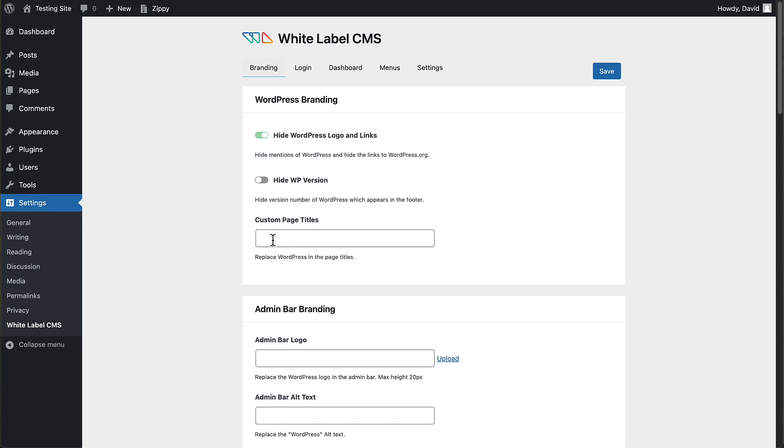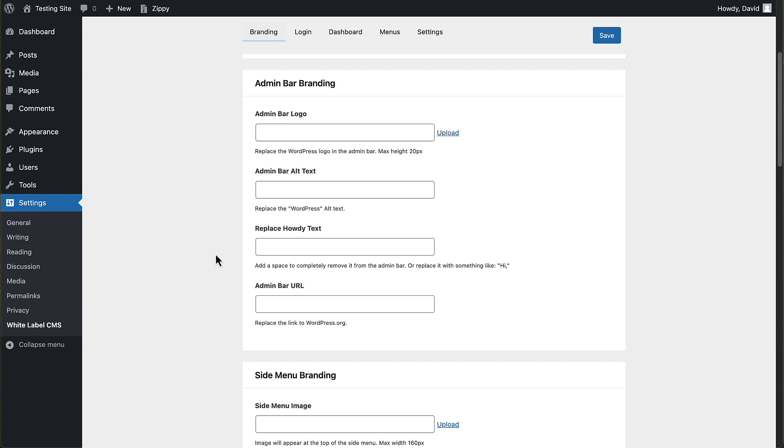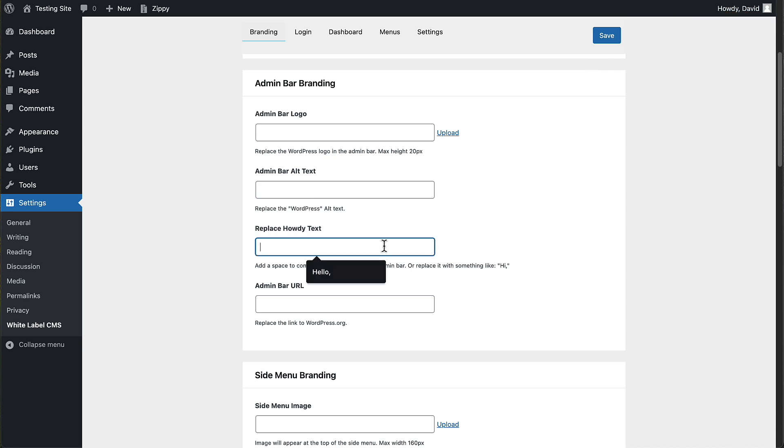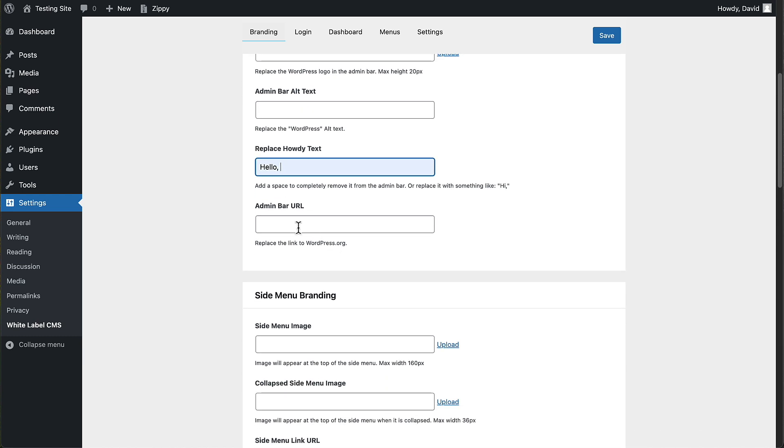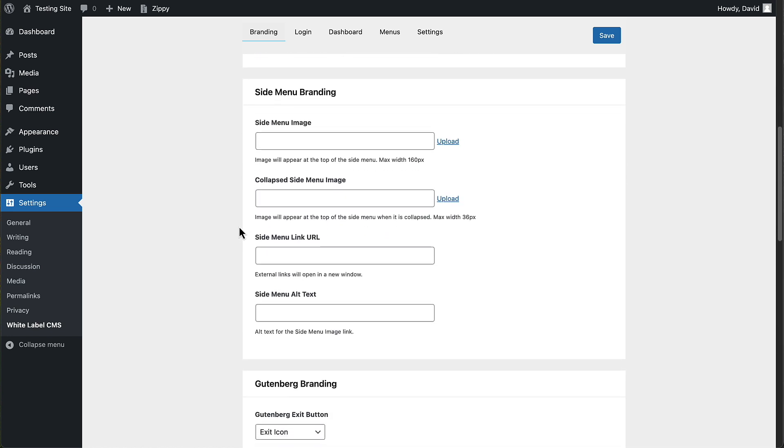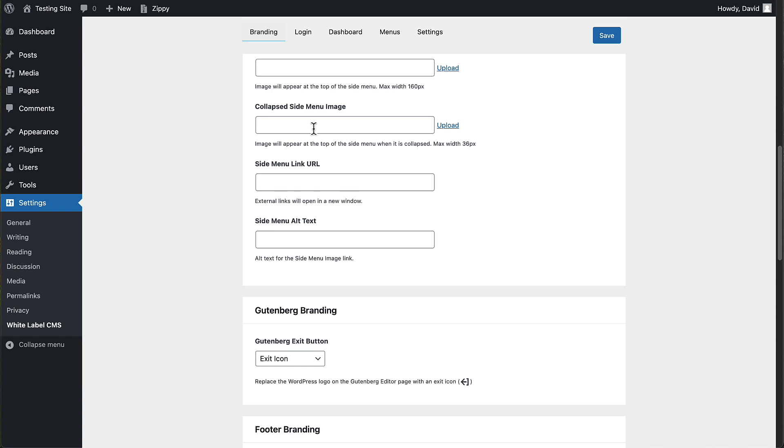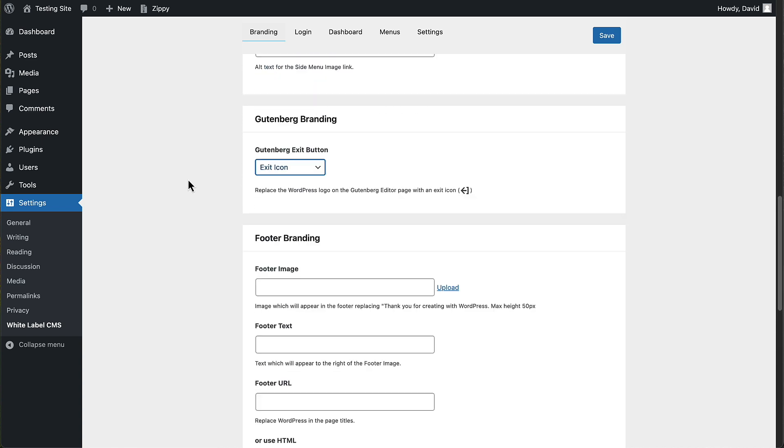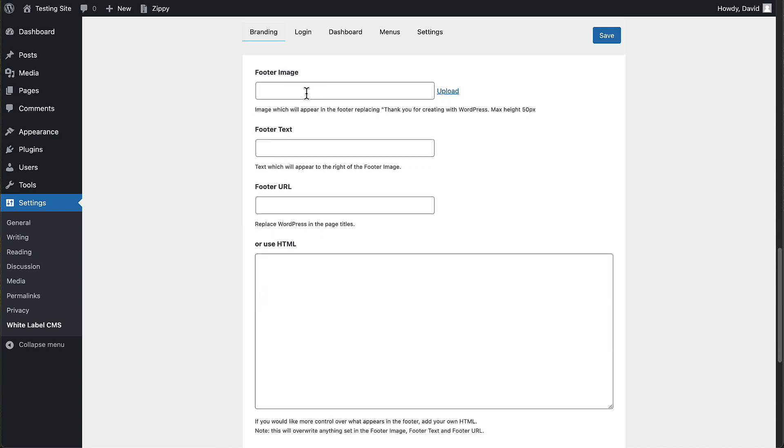You can change the page titles to replace the word WordPress in them. You can add a logo here. You can add the text for the logo. You can replace the howdy text, which isn't really very professional. You can change the link to WordPress.org to be to your own website or some other website. You can add a logo for branding the site and that would show up here with the URLs for it. You can change the exit icon when you're in full screen mode for Gutenberg. You have a different exit logo or to use the one you've got in the admin bar or upload a special one. And you can change the footer branding. You can add an image to the footer. You can have custom text or a URL. Or you can put in HTML to add, say, like a link to your website or service.